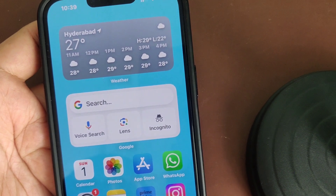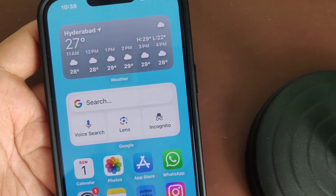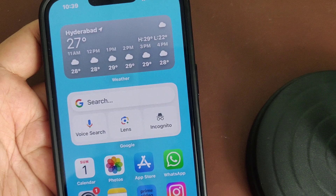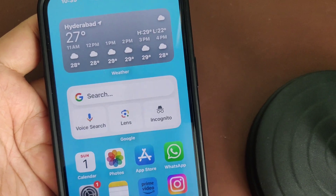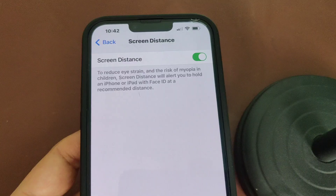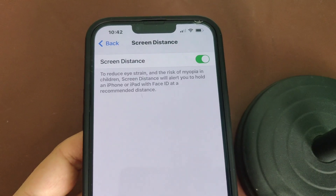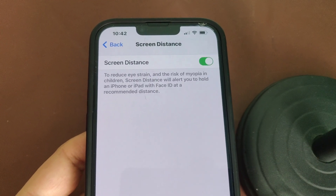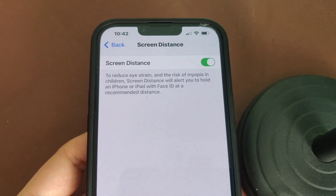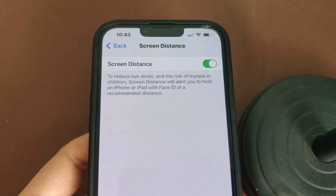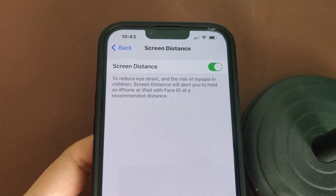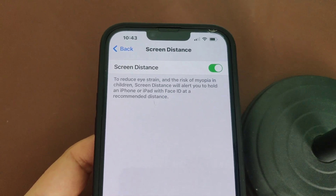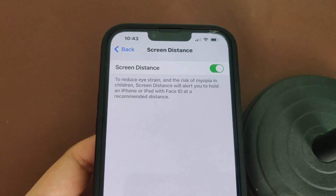Hey guys, let's see today how to turn off eye protection screen distance on iPhone. With iOS 17, your iPhone can now help protect your eyes if it is too close. That feature is called screen distance on iOS 17.